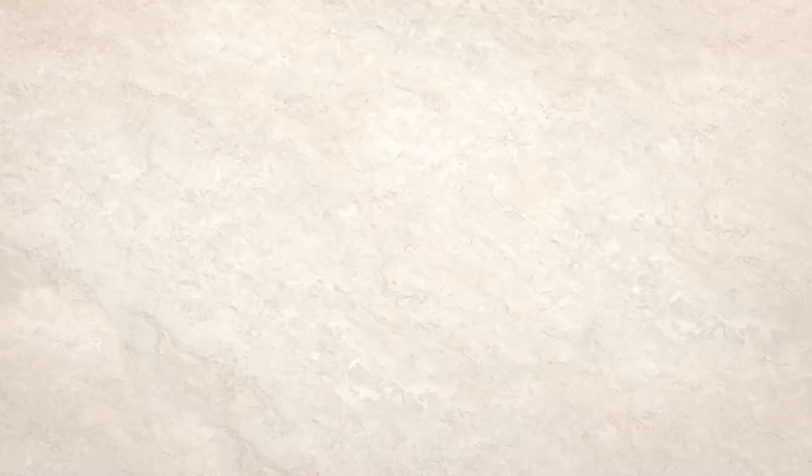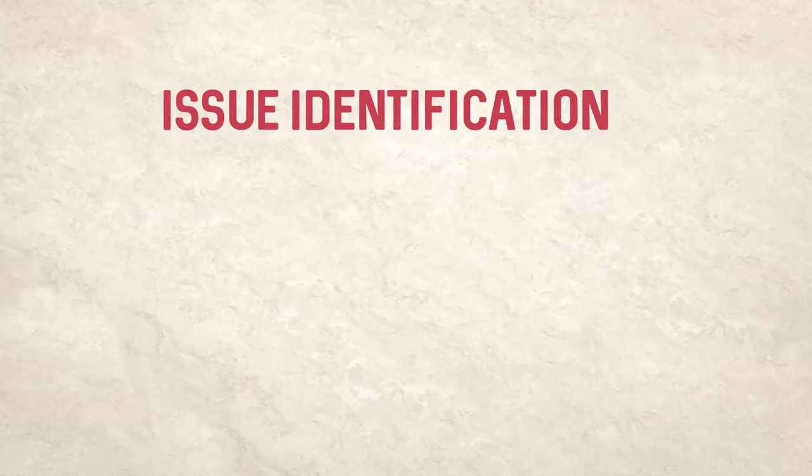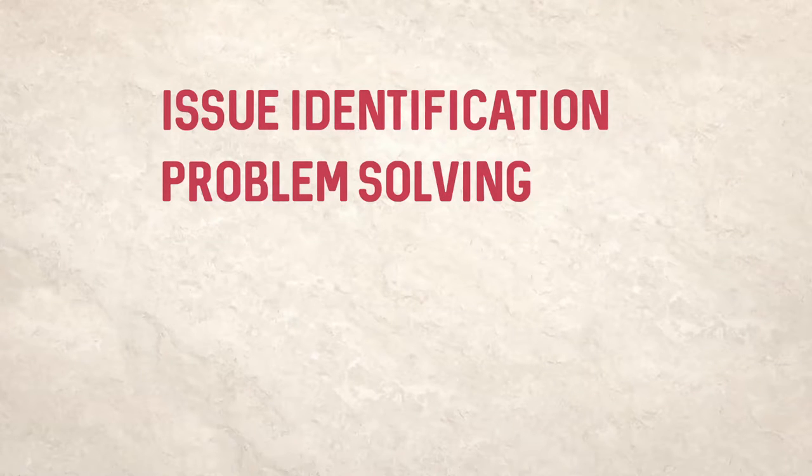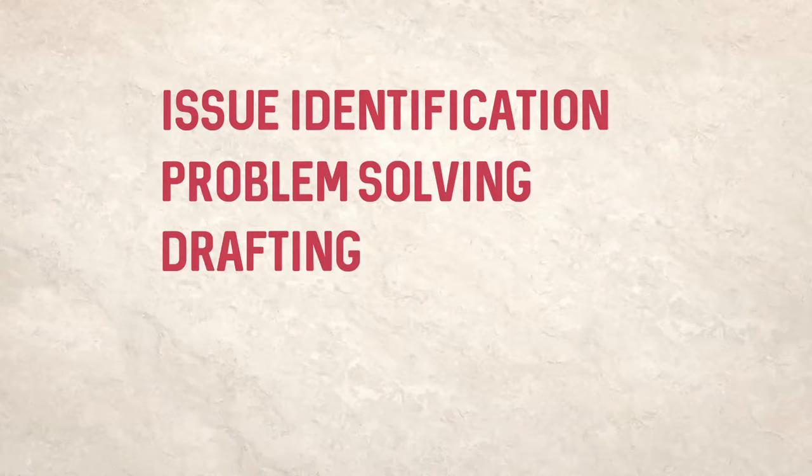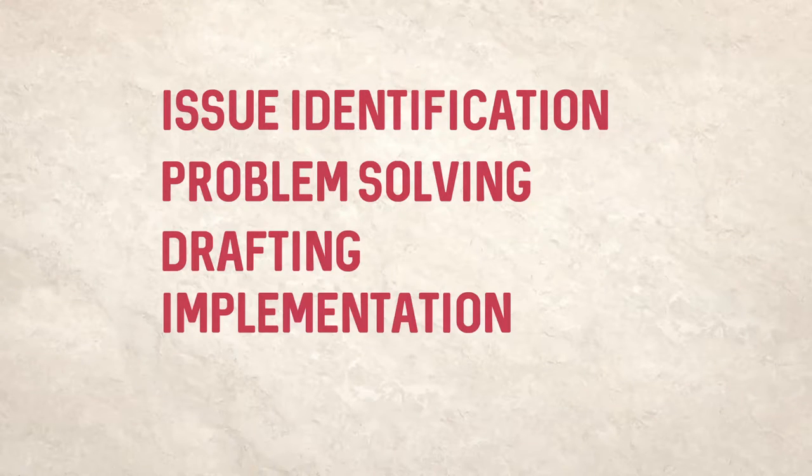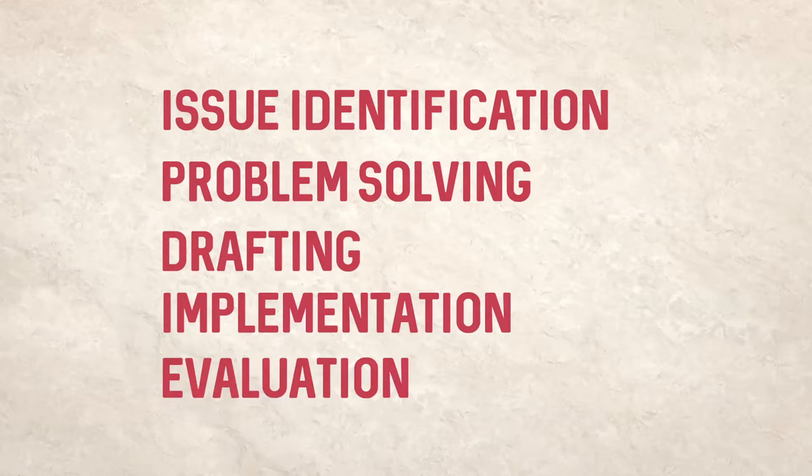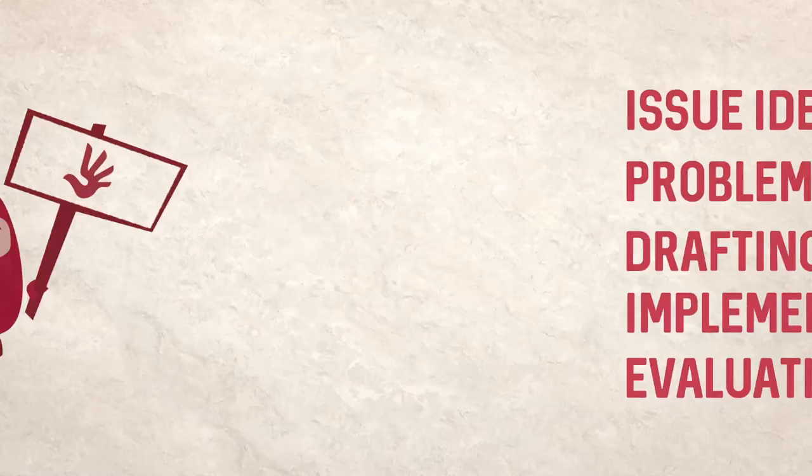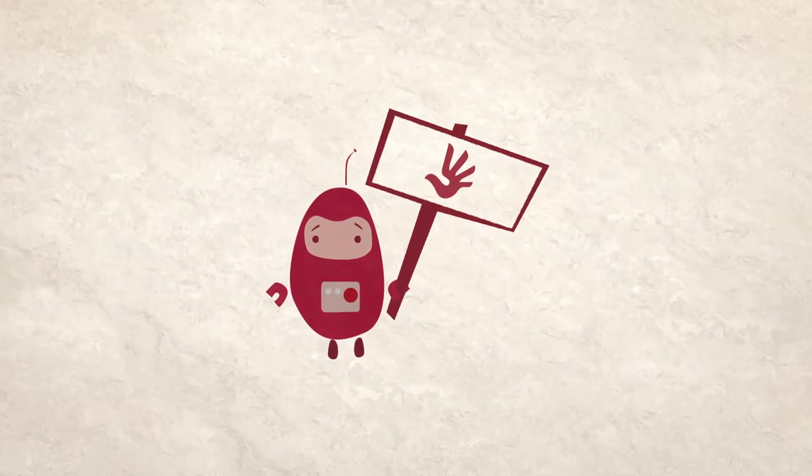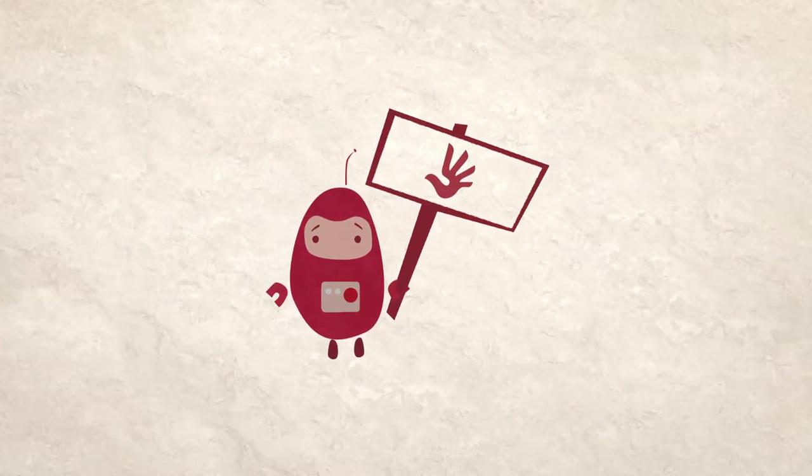It goes through five stages: issue identification, problem solving, drafting, implementation and evaluation. Human rights defenders can get involved at any of these stages.